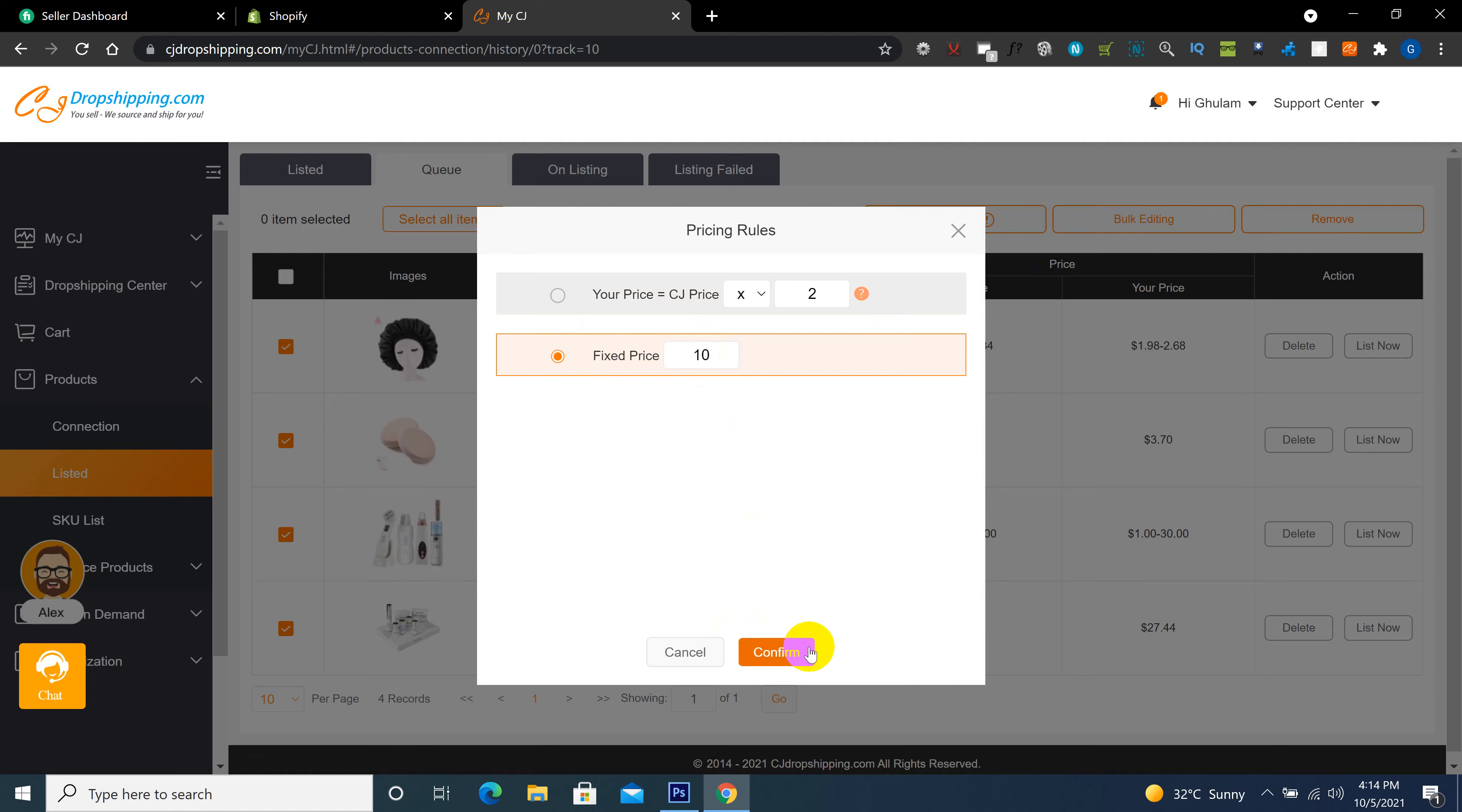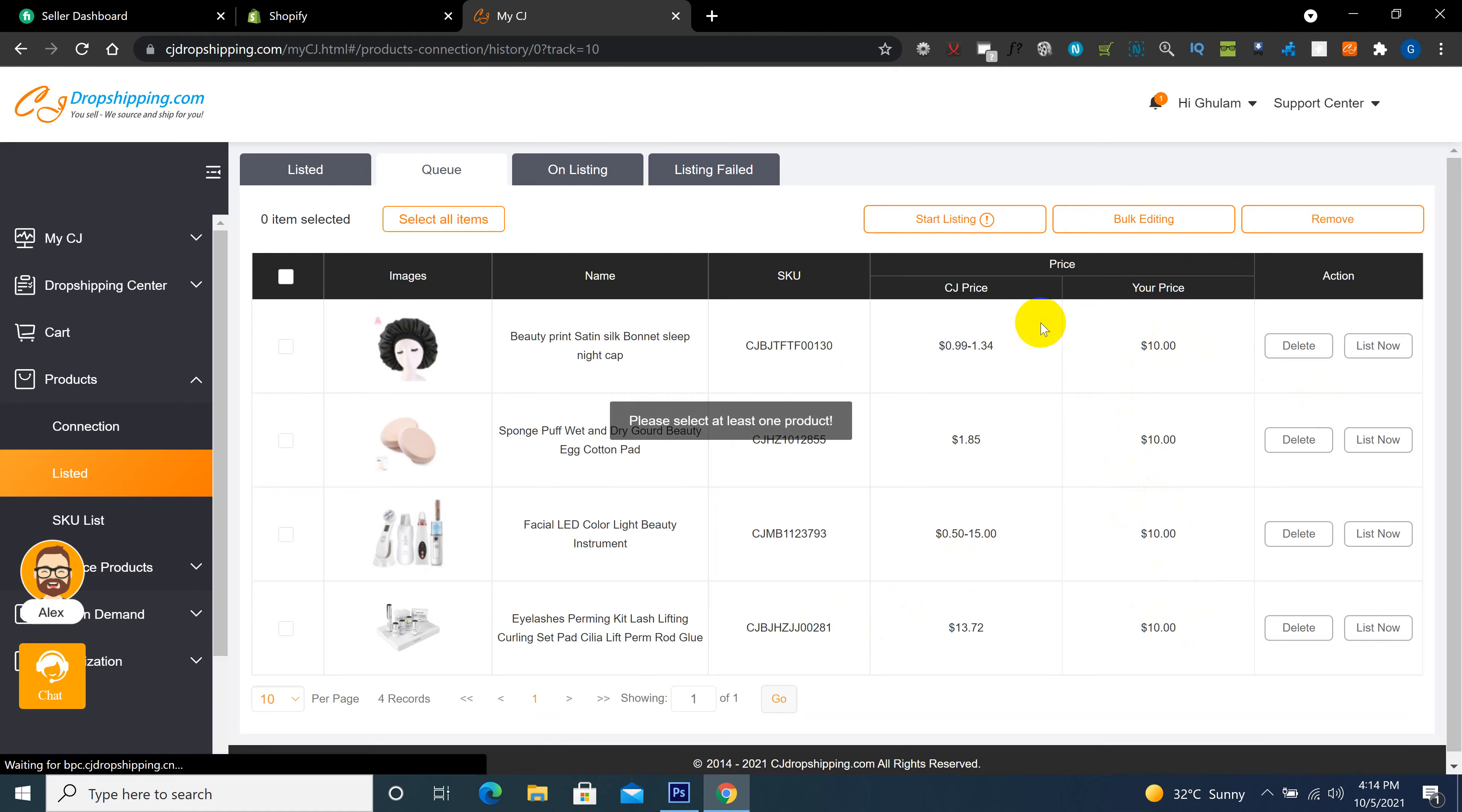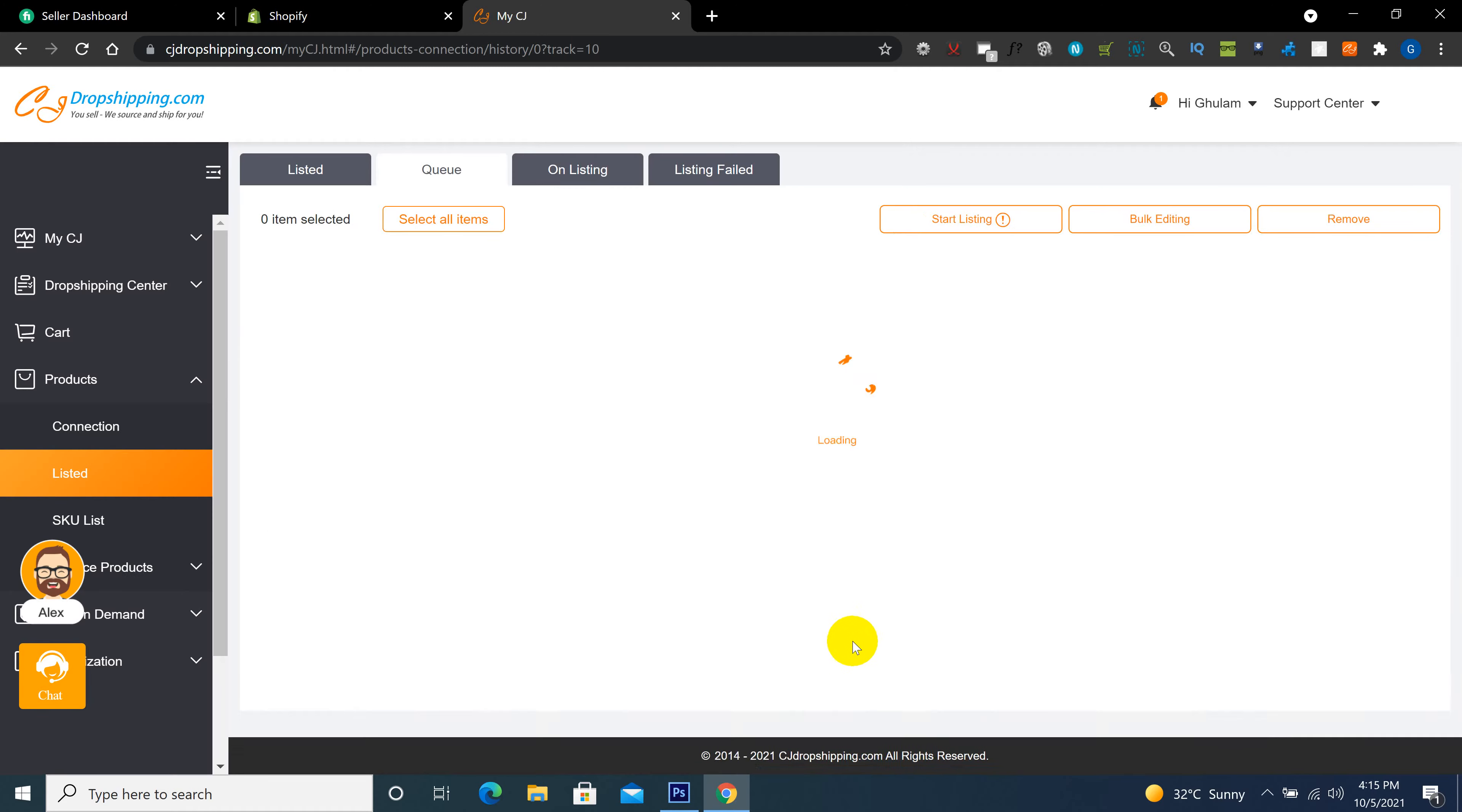All right, I don't want this fixed price. I want a multiply rule, so I will click here from multiply with two, confirm.